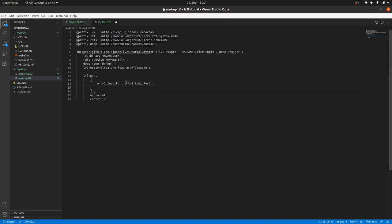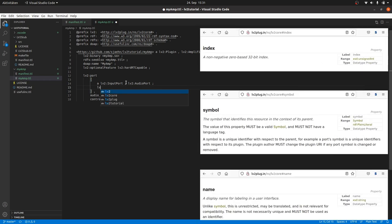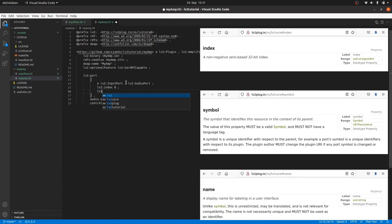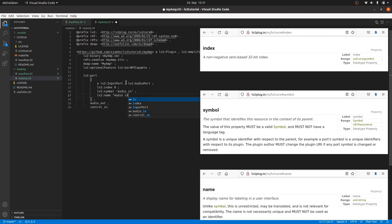Then we have to declare at least the predicates index, symbol and name. Index is the port number starting with zero. Symbol is an internally used string to assign the respective port. We call it audio_in. Once declared you should keep it. And the name is used for the user interaction. We call it Audio Input.